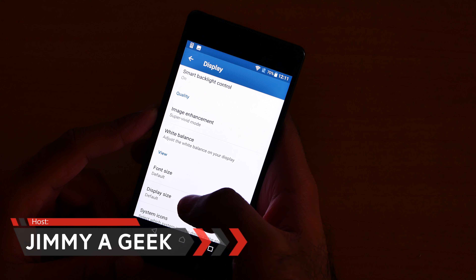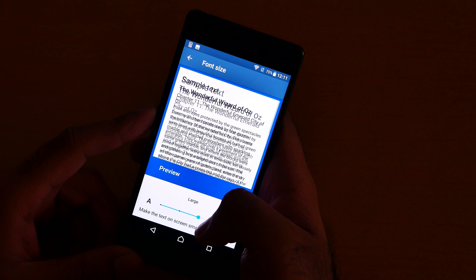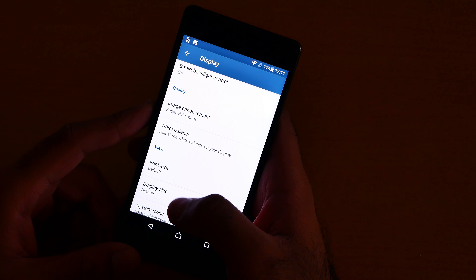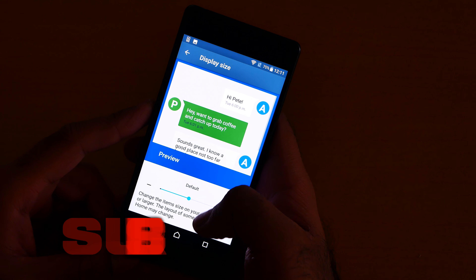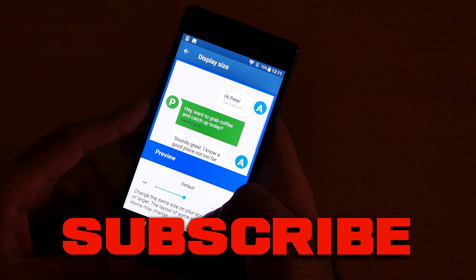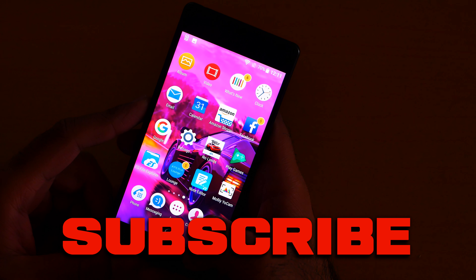Here you can easily customize the font according to your liking. As you can see, everything has become big. I like to keep it on default. And then for the display size, let me show you — as you can see, I personally like to keep it on default as well.